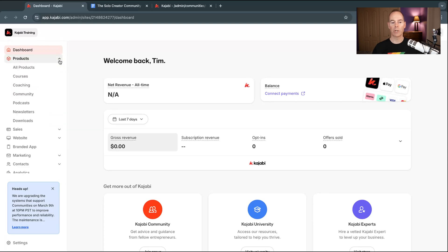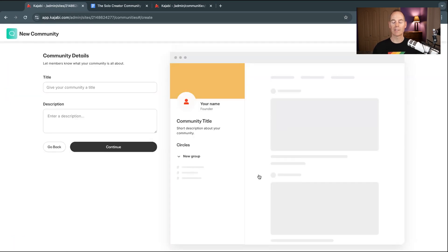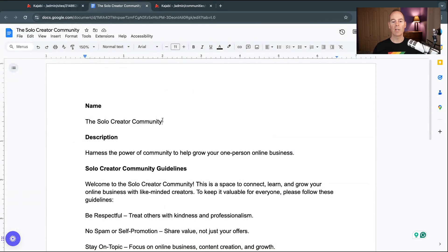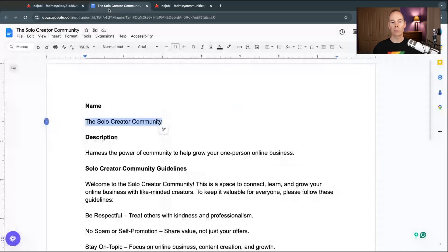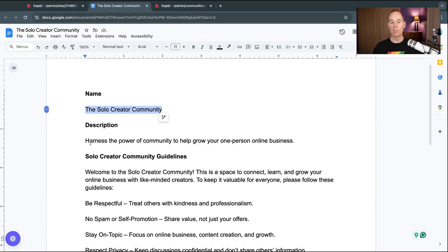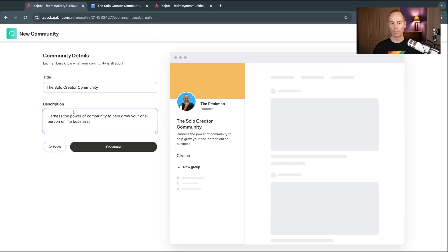If you go to Products and then go to Community — as you can see this is a blank, fresh training site — I'm just going to click Get Started. This is one of the now six products Kajabi offers. All you need to do is give it a title and a description. I've used ChatGPT to draft some content — something like 'The Solo Creator Community' as the title, and a description like 'Harness the power of community to help you grow your one-person online business.' Put your main title and description in here and hit Continue.